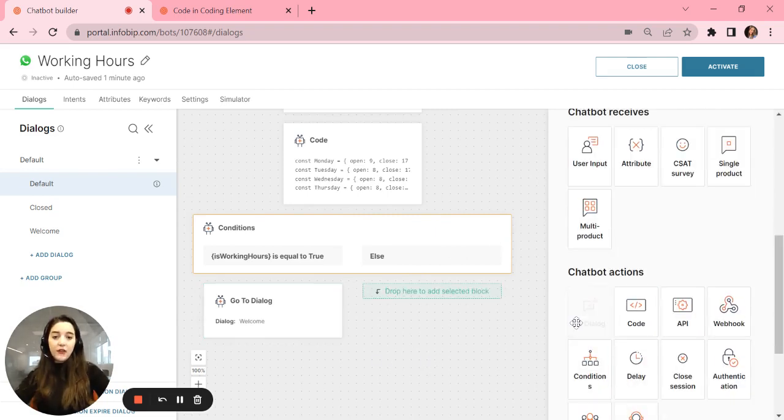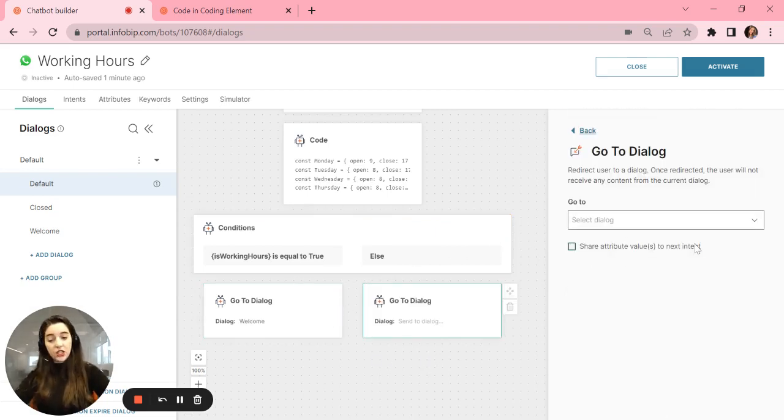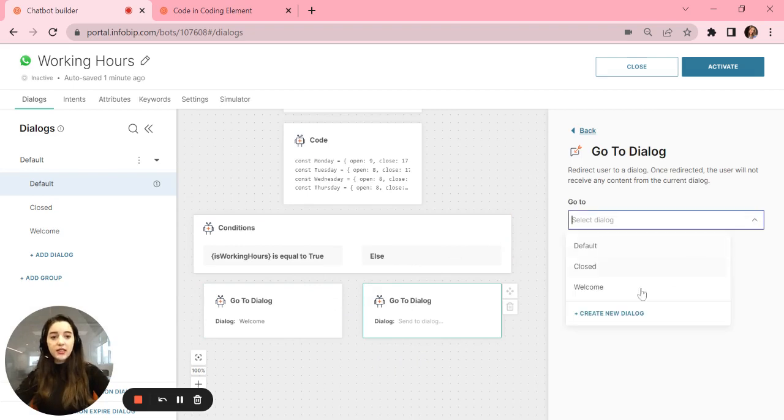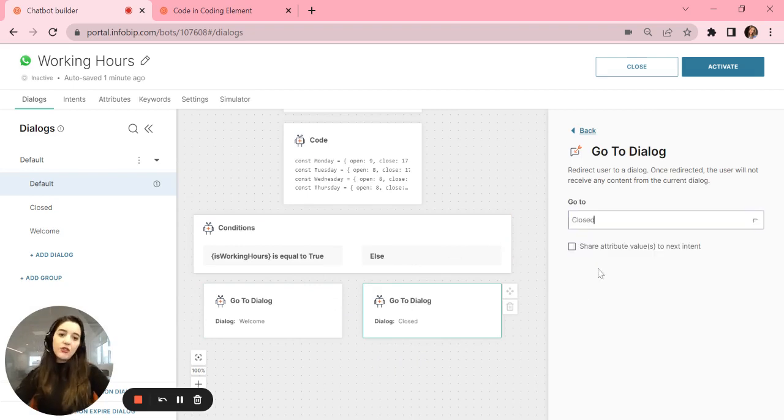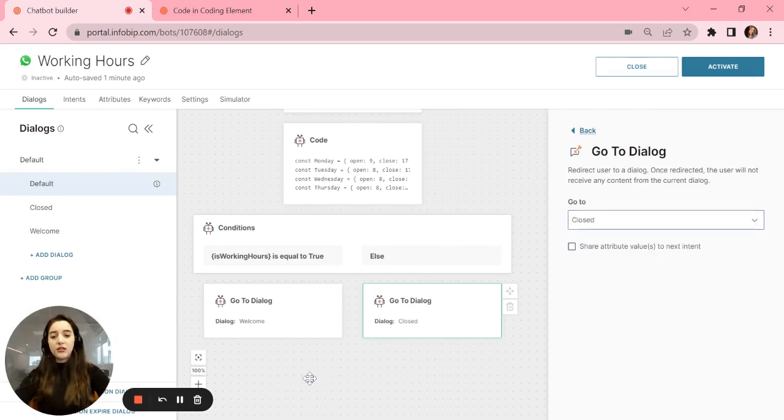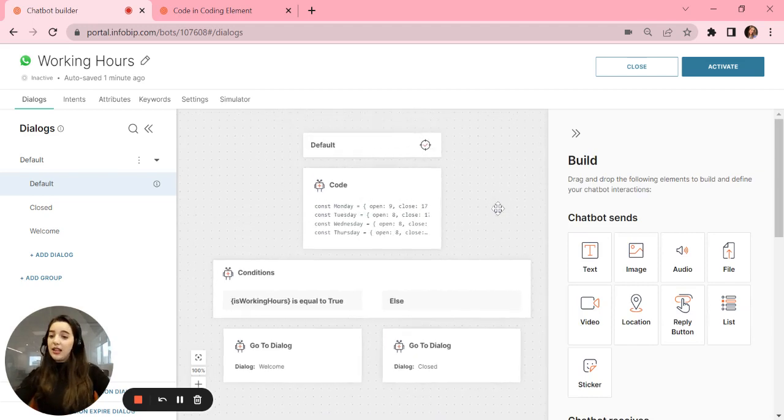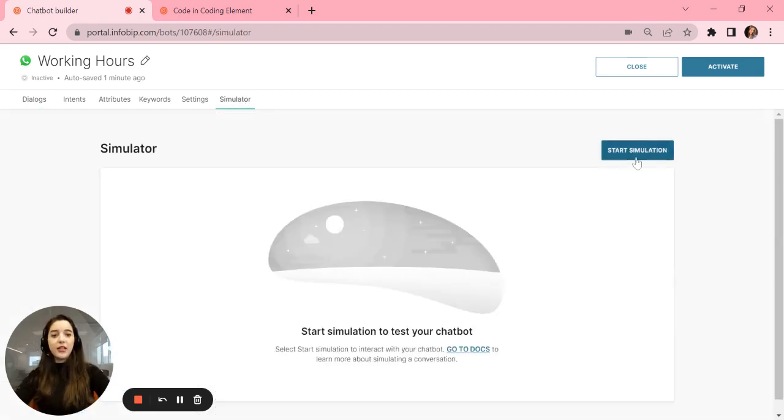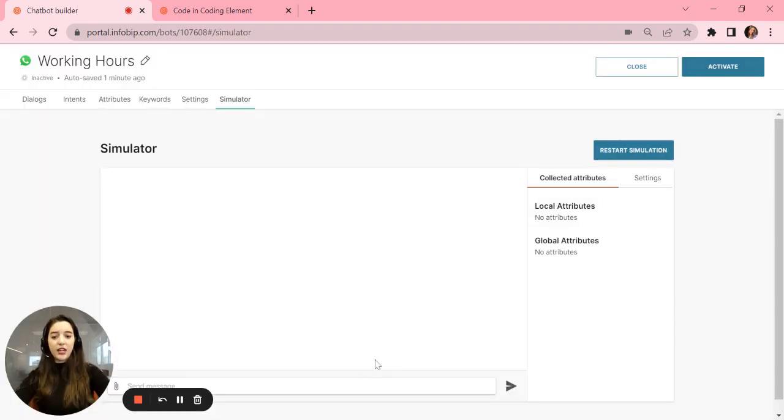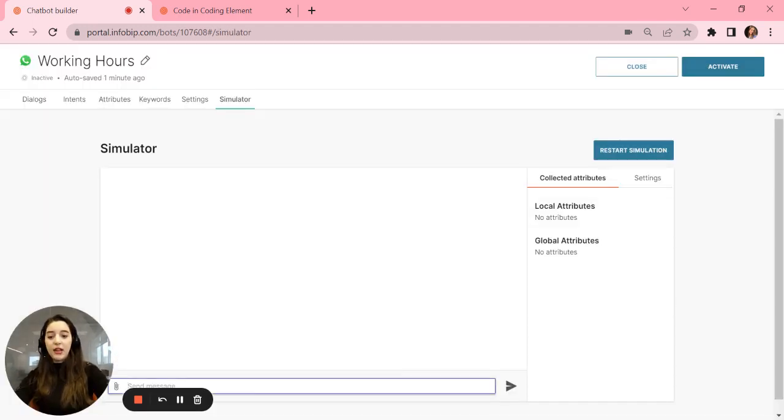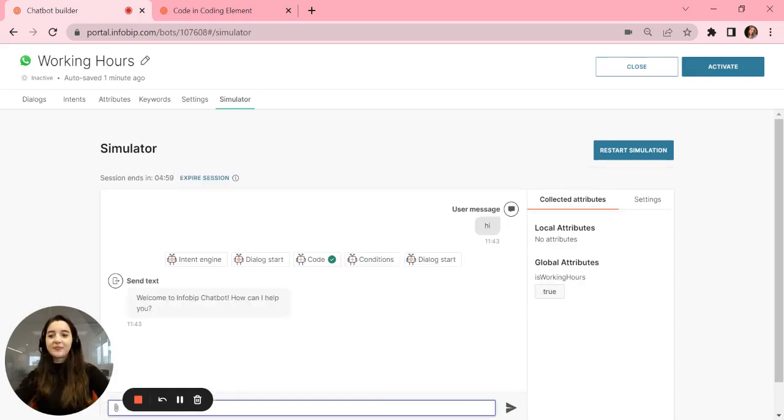If it's not true, if it's not working hours, let's send them to the closing dialog. Let's test this. In the simulator, I will type hi and see if it works.